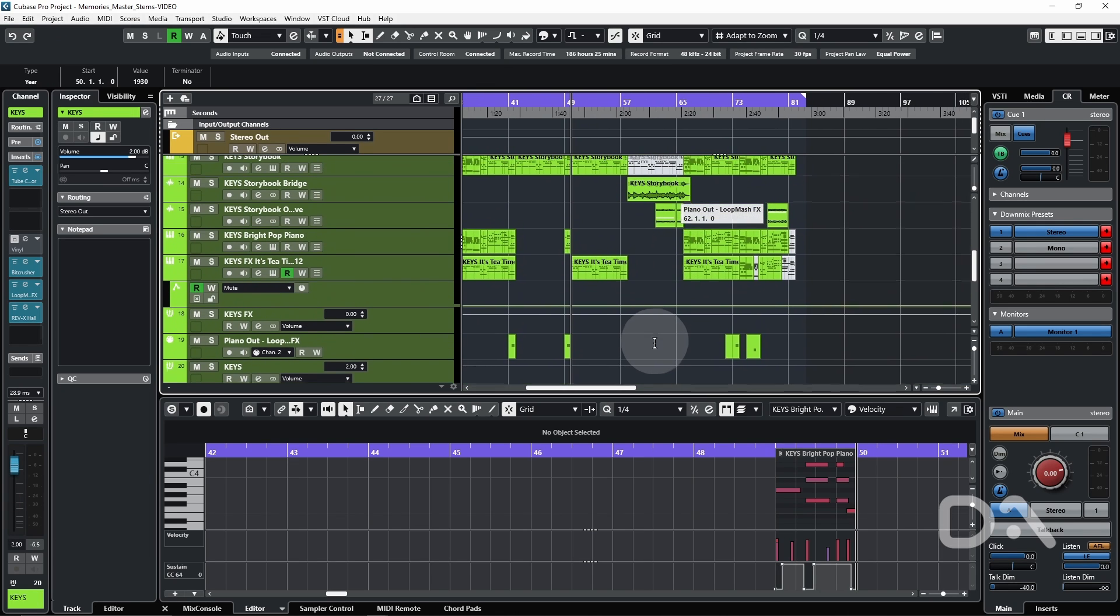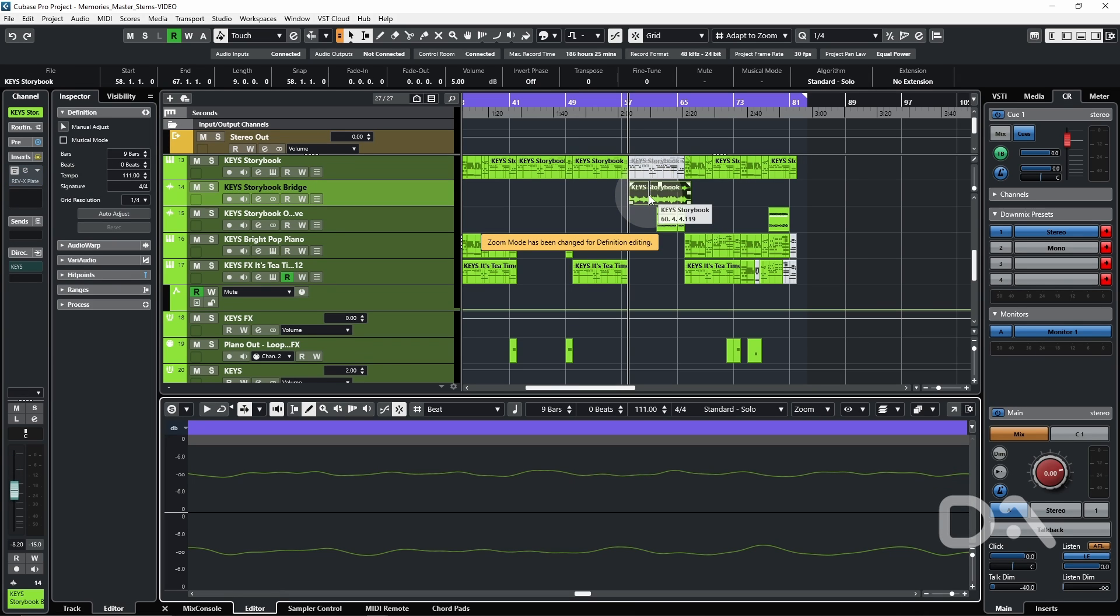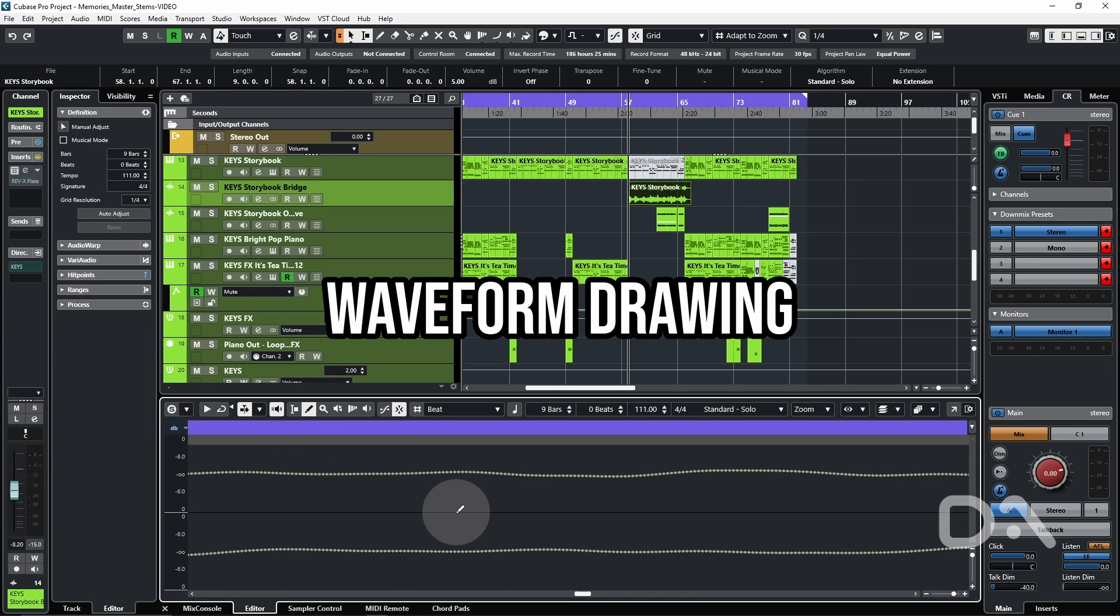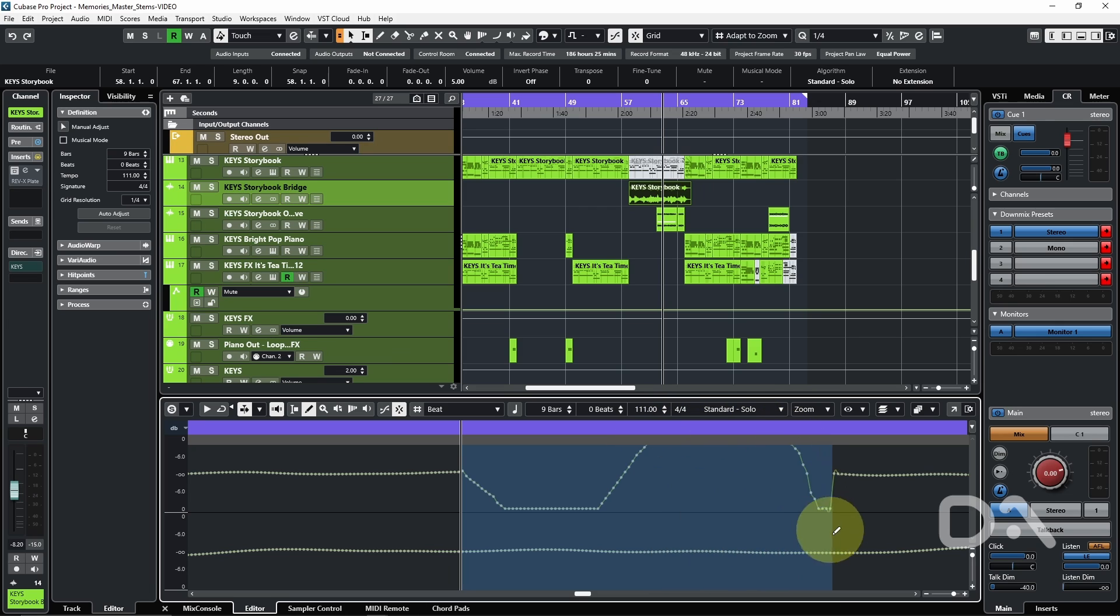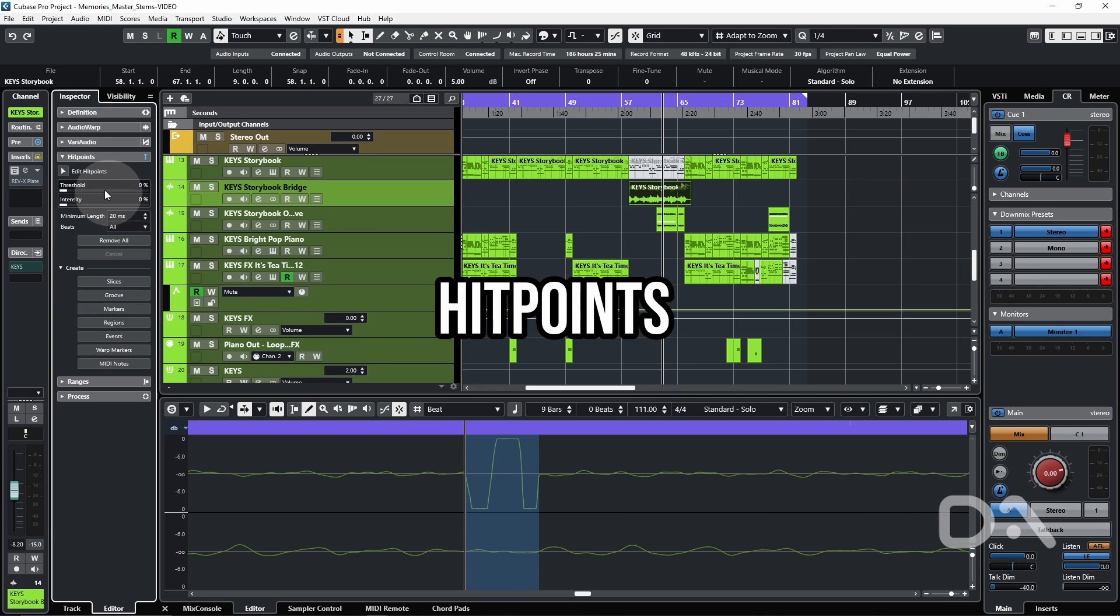I go to an audio event, double click and with the definition tab open. If I zoom in, I can start drawing waveforms, go to the hit points tab.